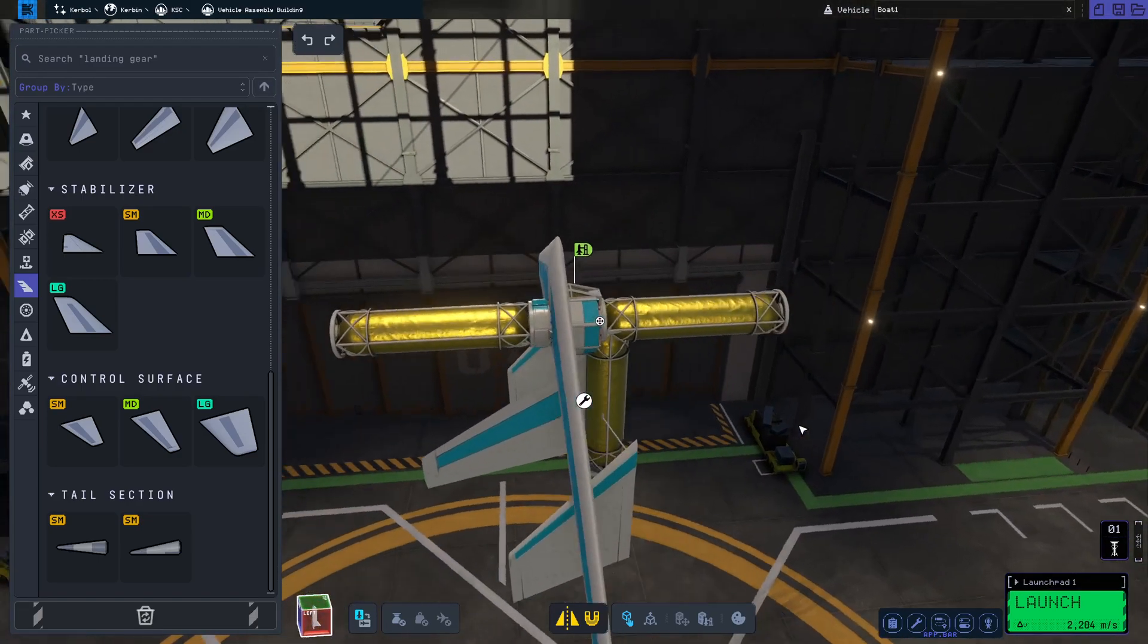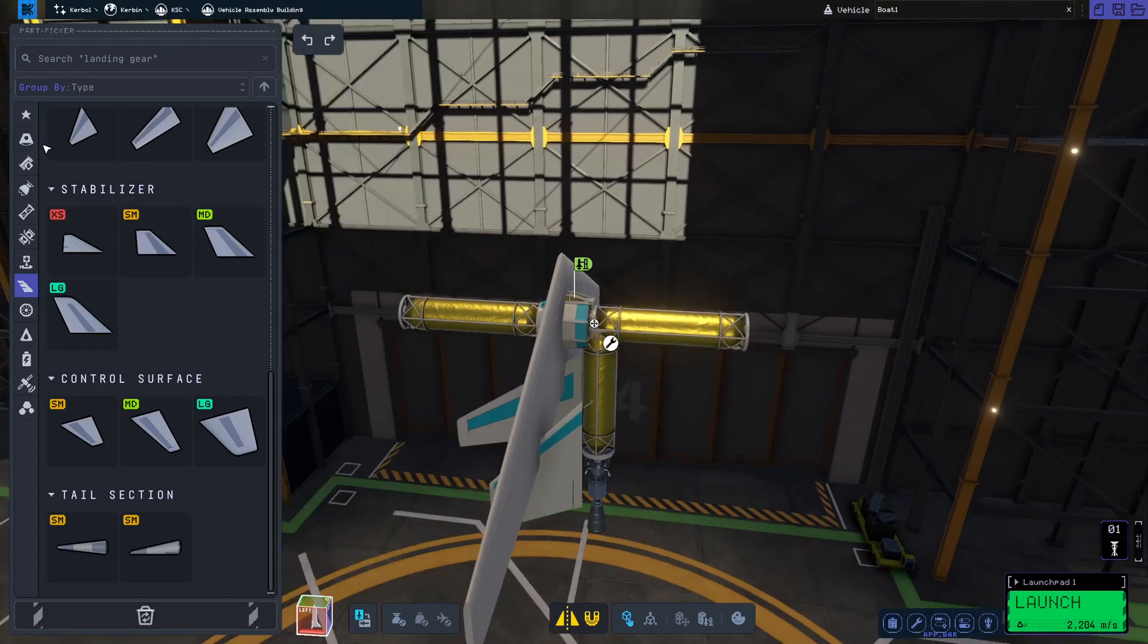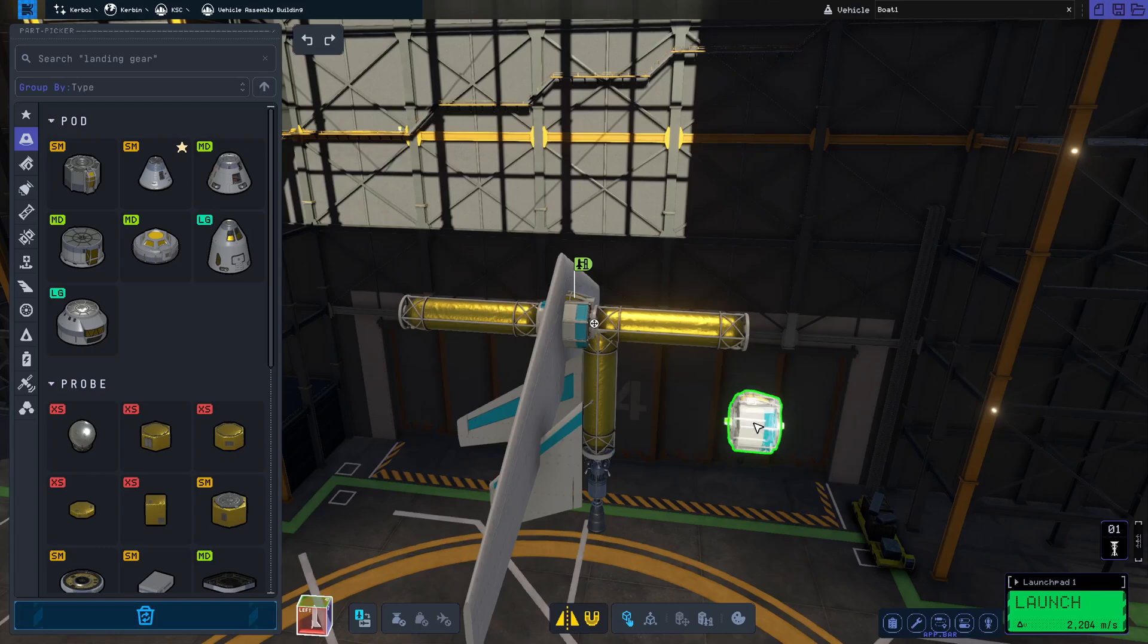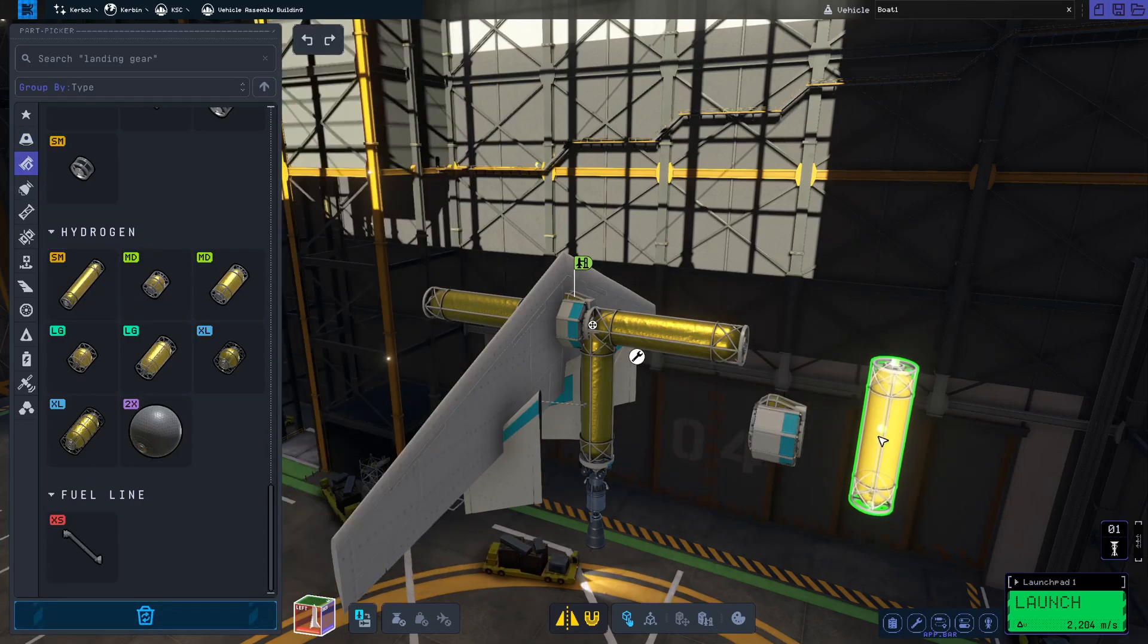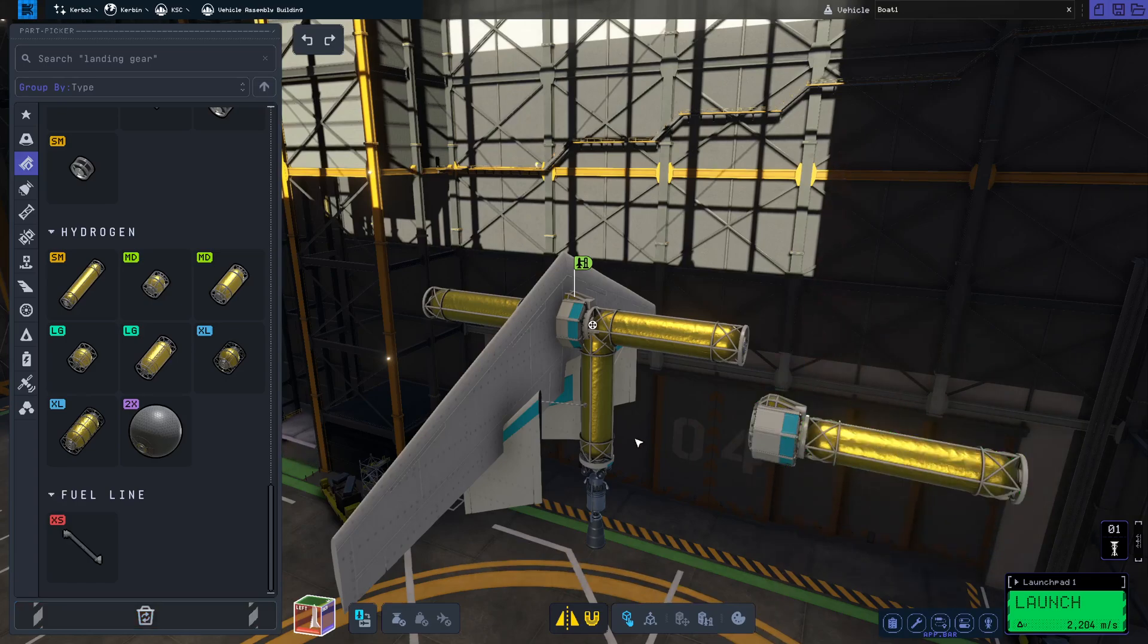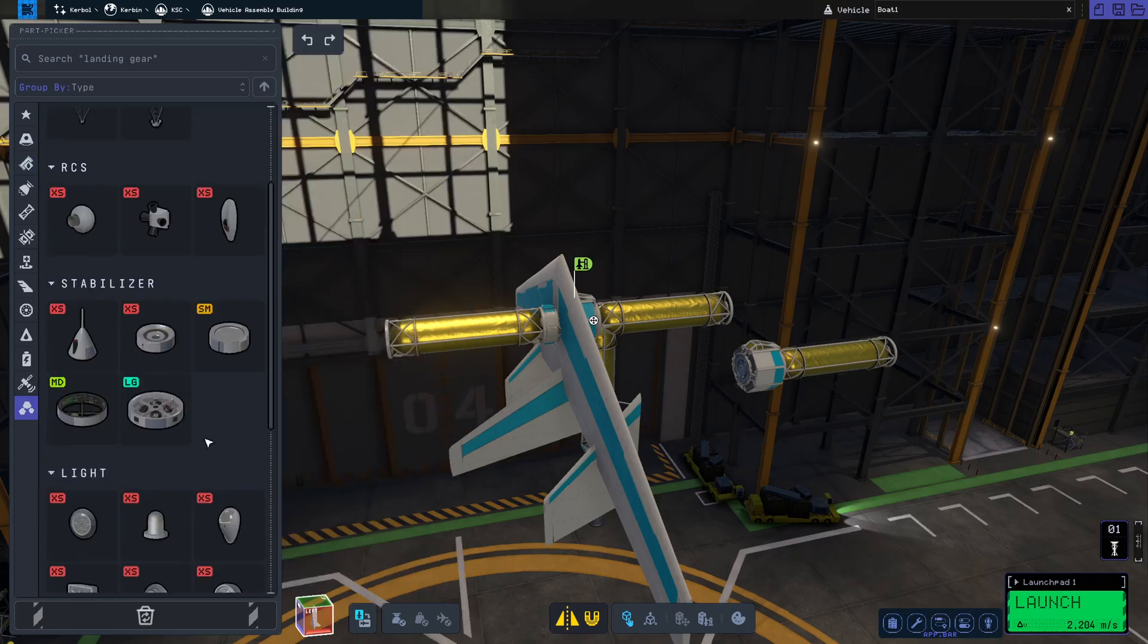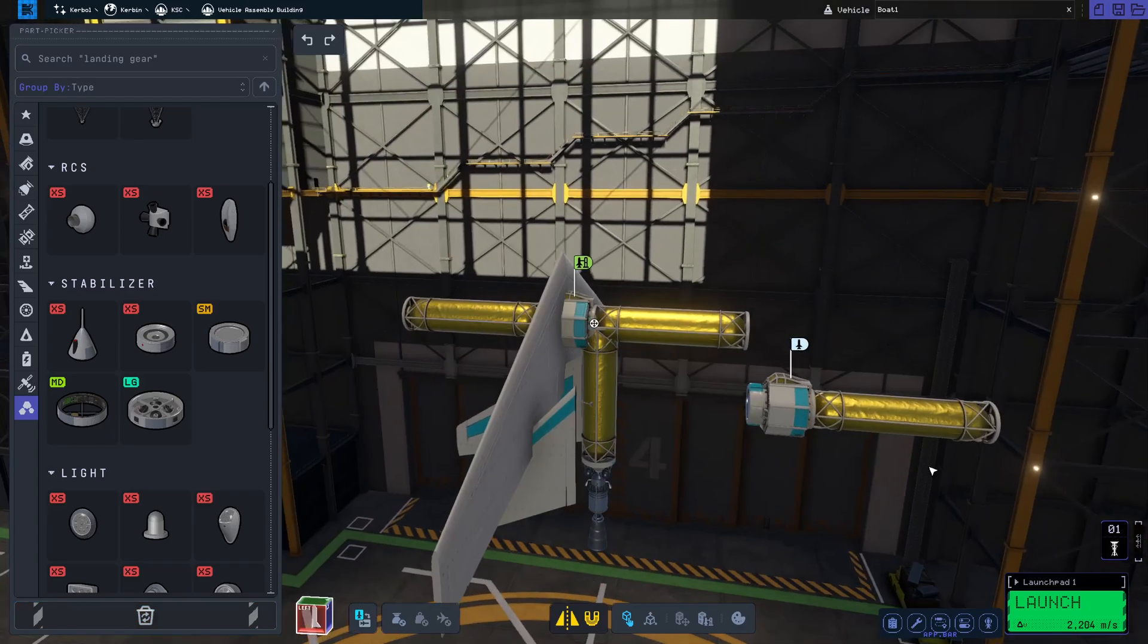It's a fairly simple contraption, but we'll start with a landing can. You have to turn the landing can with one press of W. What we need next is a hydrogen tank. Scroll down to the hydrogen tank, small. One press of W gets it turning sideways. And we are going to grab a stabilizer. One press of W again.